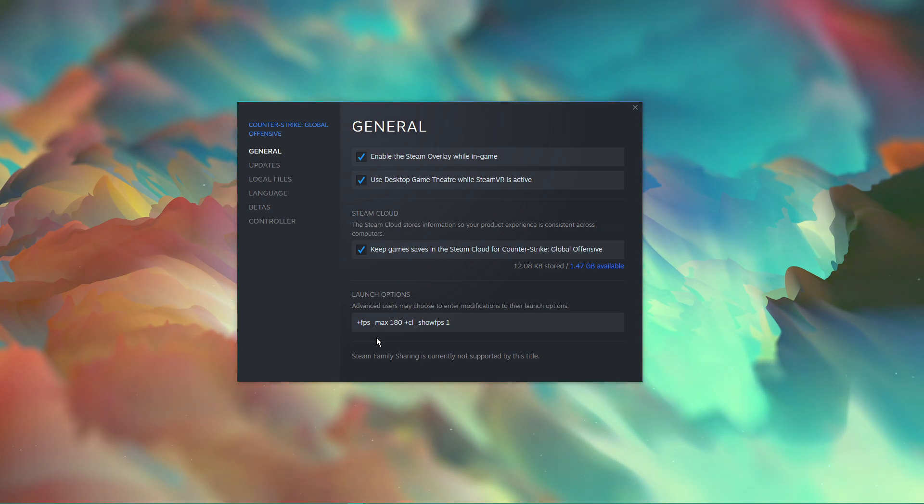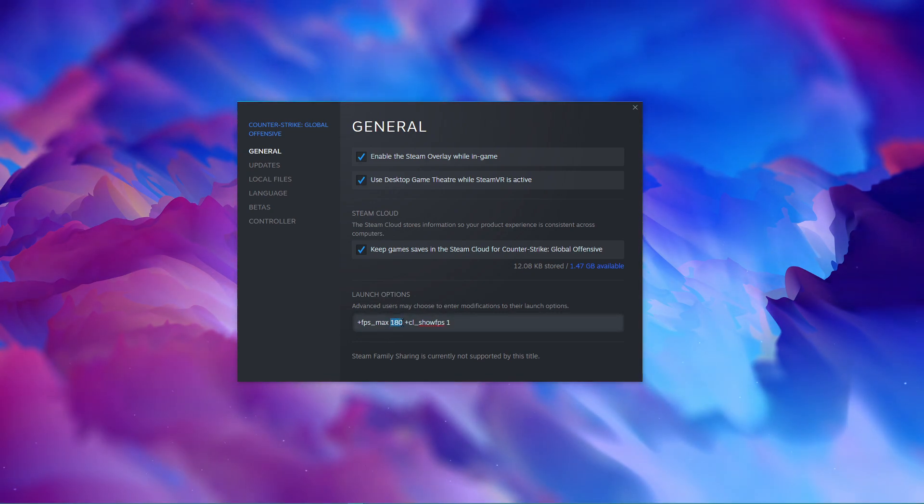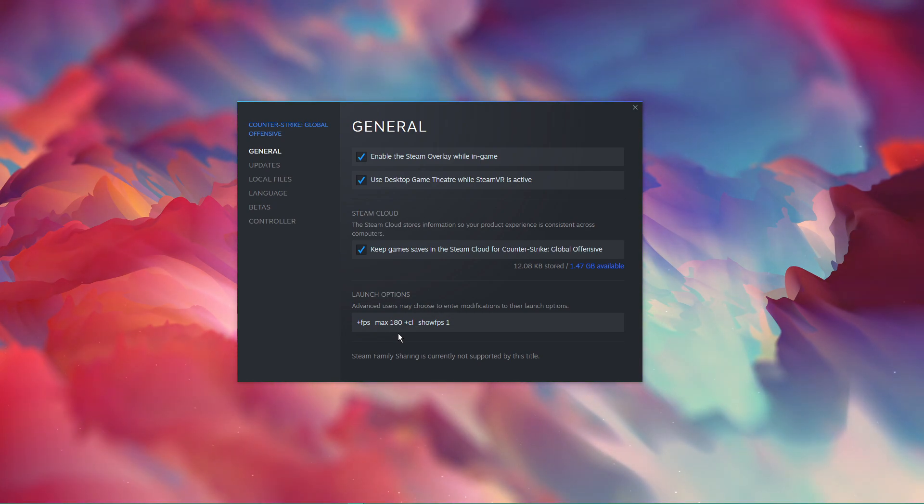To do this, simply replace the 0 by the FPS cap you wish to play with. With my 144Hz monitor, I will set this option to 180.